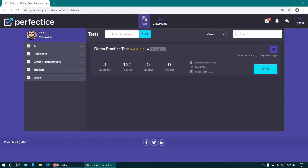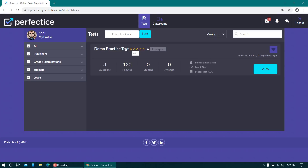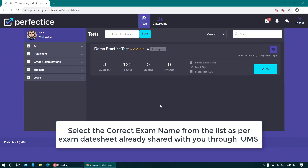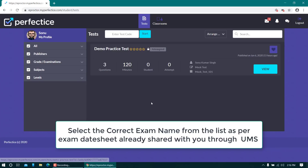Once you login, you will be moved to the test tab. The first test available for me is the demo practice test. In your case, it will be the course code for which the examination is scheduled. To start the test, click on the name of the test or the view button. I'm going to click on the name of the test itself.